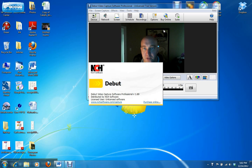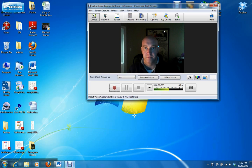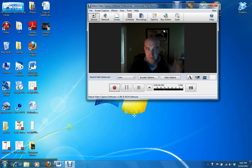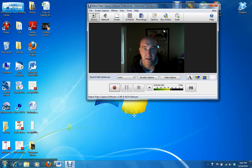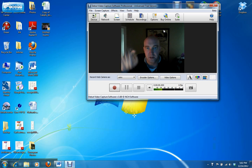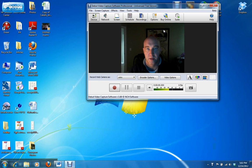And assuming your webcam is plugged in, you should be able to see yourself and then everything that you're doing should be showing up on the Debut Video Capture software.